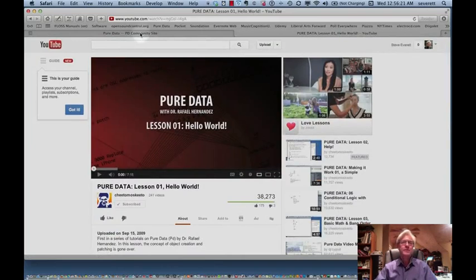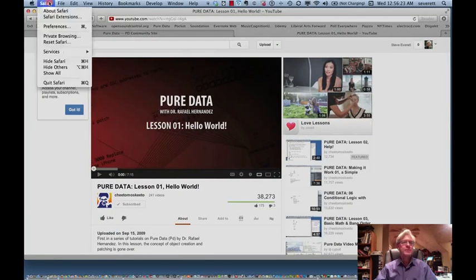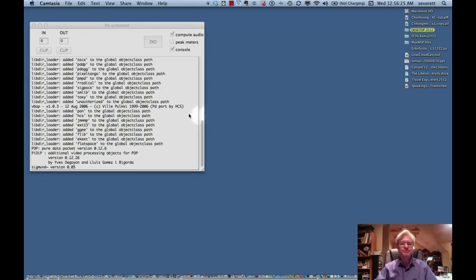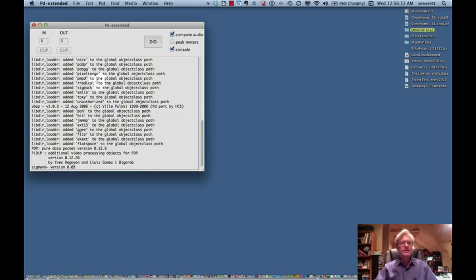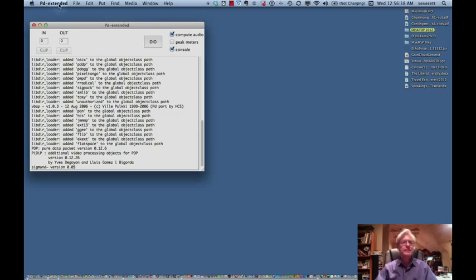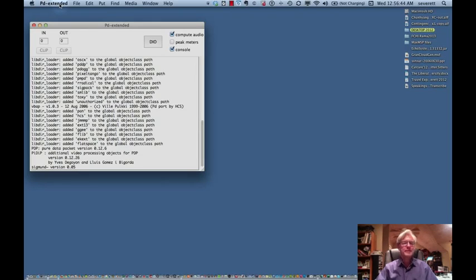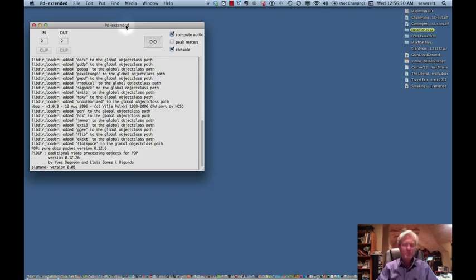Let's now go over to Pure Data and take a look at it. When we take a look at PD, we get similarly like the Max screen, we get our sort of PD here. This version is called PD Extended, which has a few more externals in it. This is one that I've downloaded. When you download that, you can choose between Pure Data or the PD Extended, so I would recommend getting the Extended to give you a few more different externals.